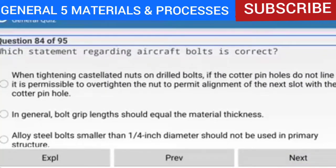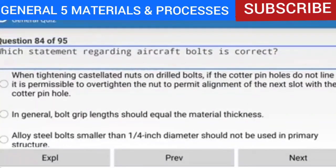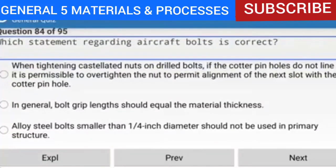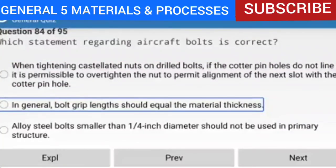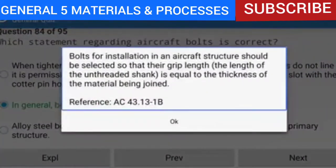Question 84 of 95: Which statement regarding aircraft bolts is correct? In general, bolt grip lengths should equal the material thickness. Bolts for installation in an aircraft structure should be selected so that their grip length — the length of the unthreaded shank — is equal to the thickness of the material being joined.